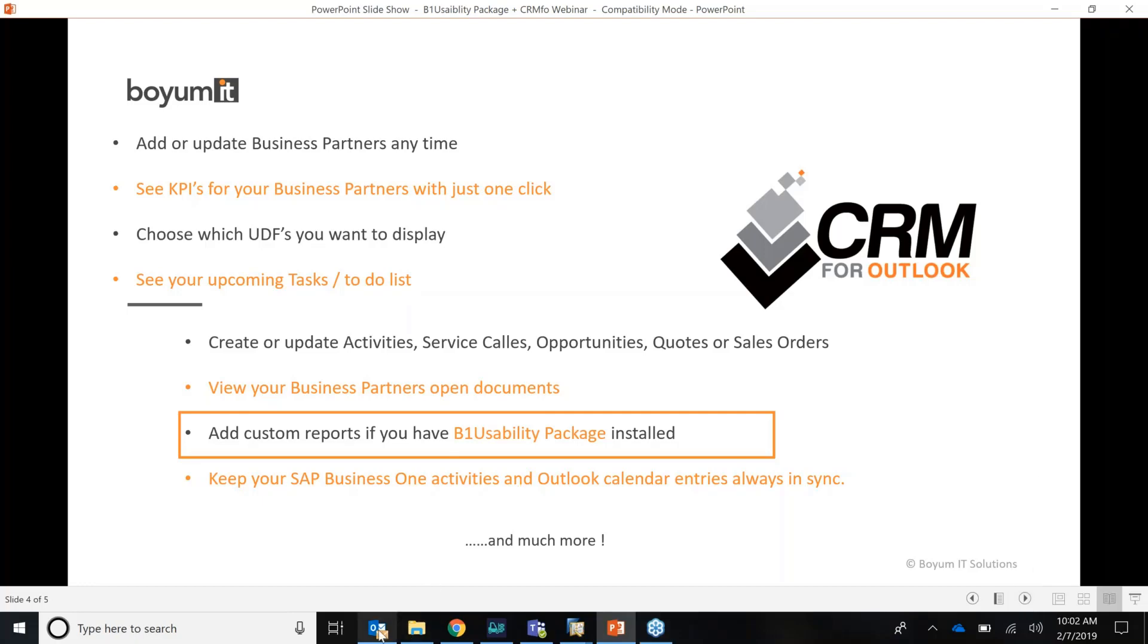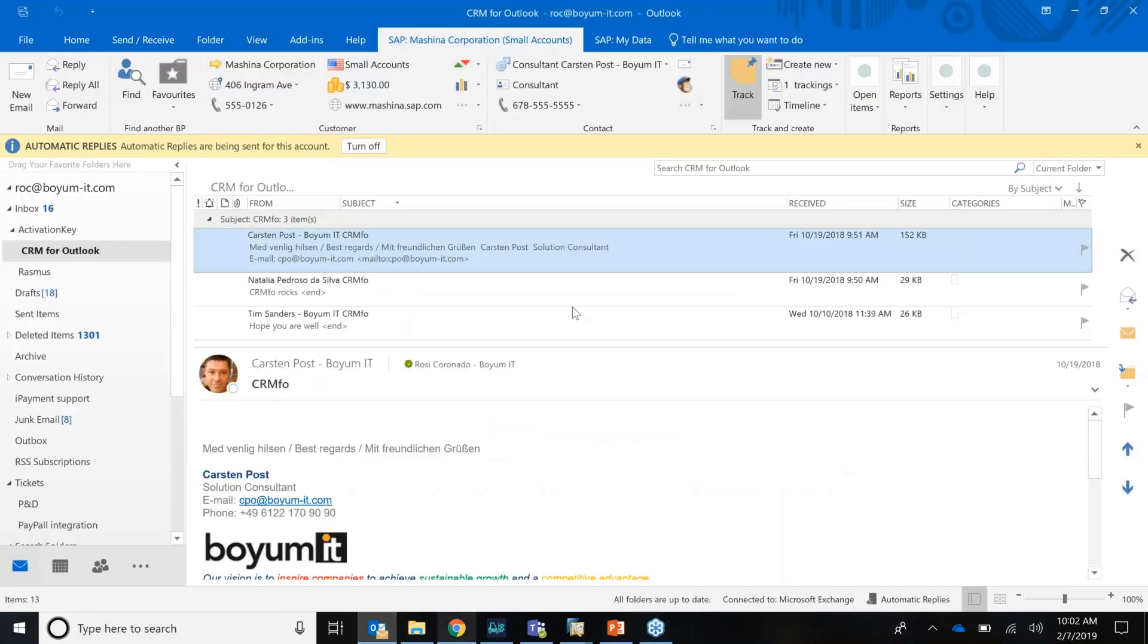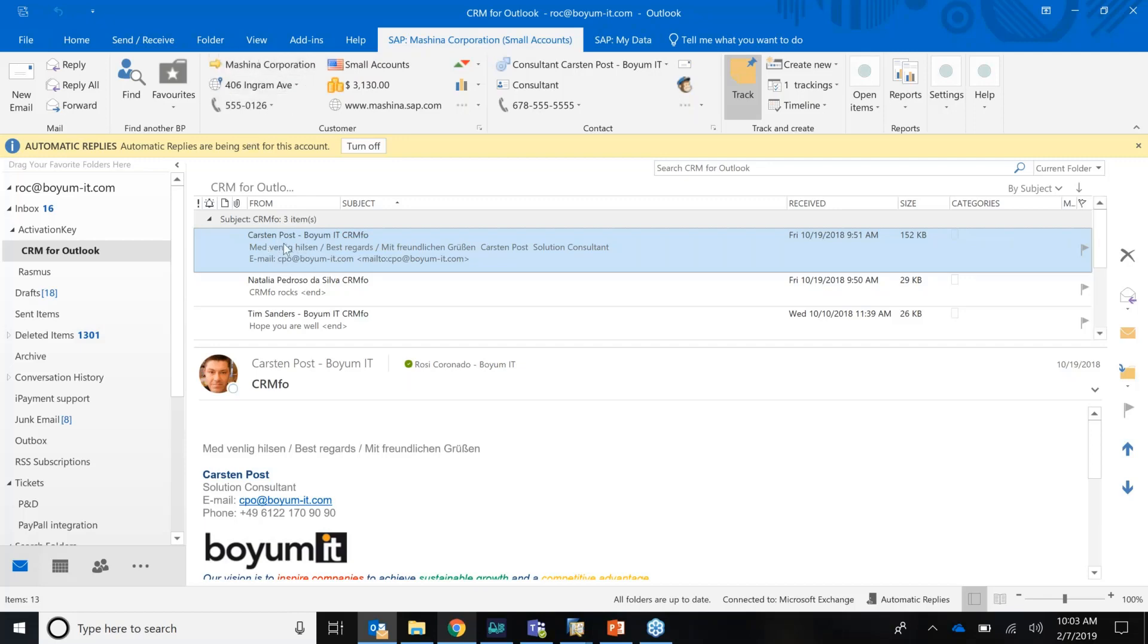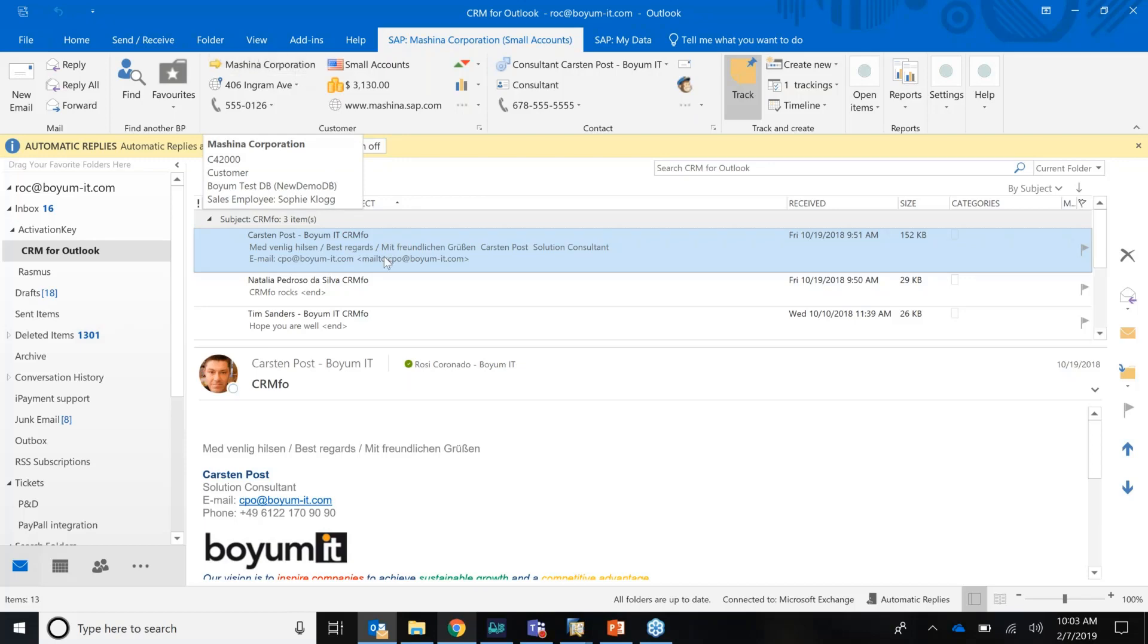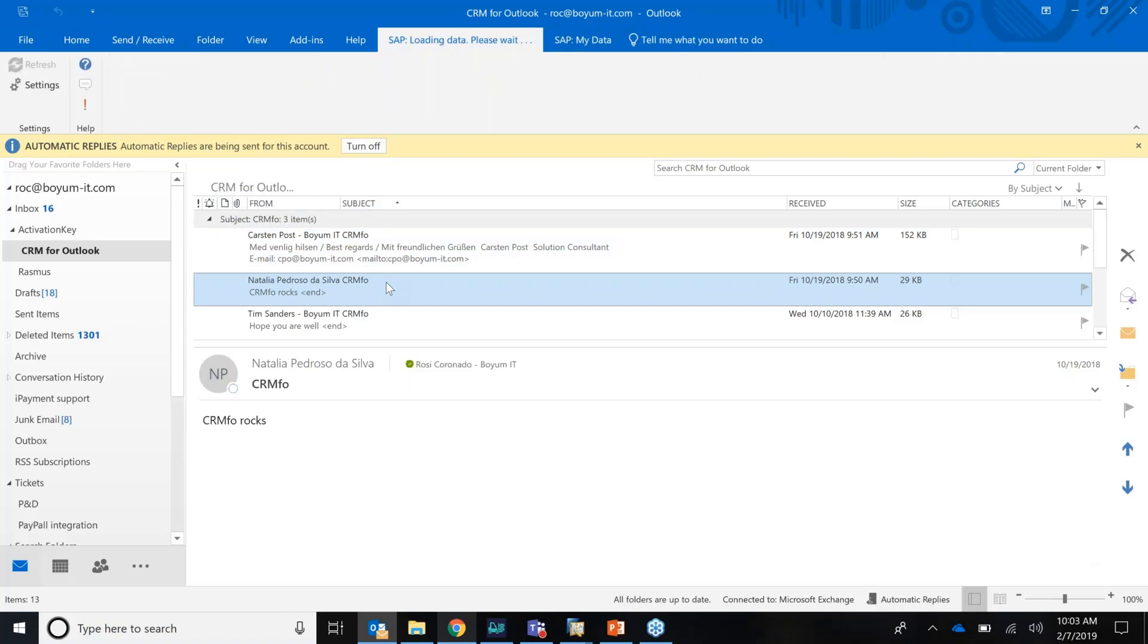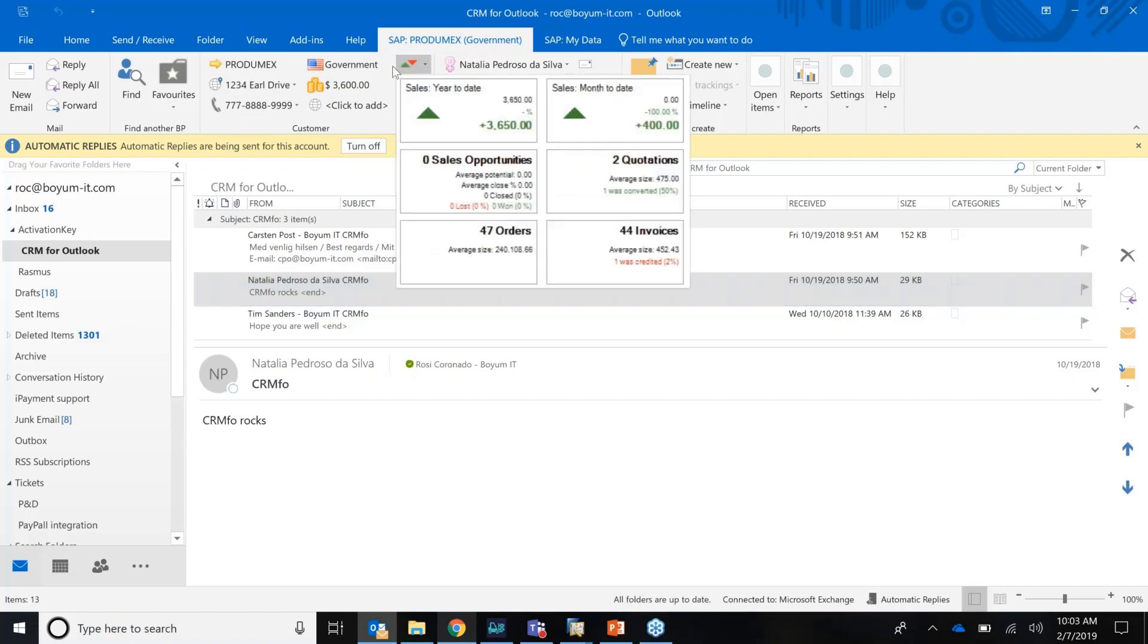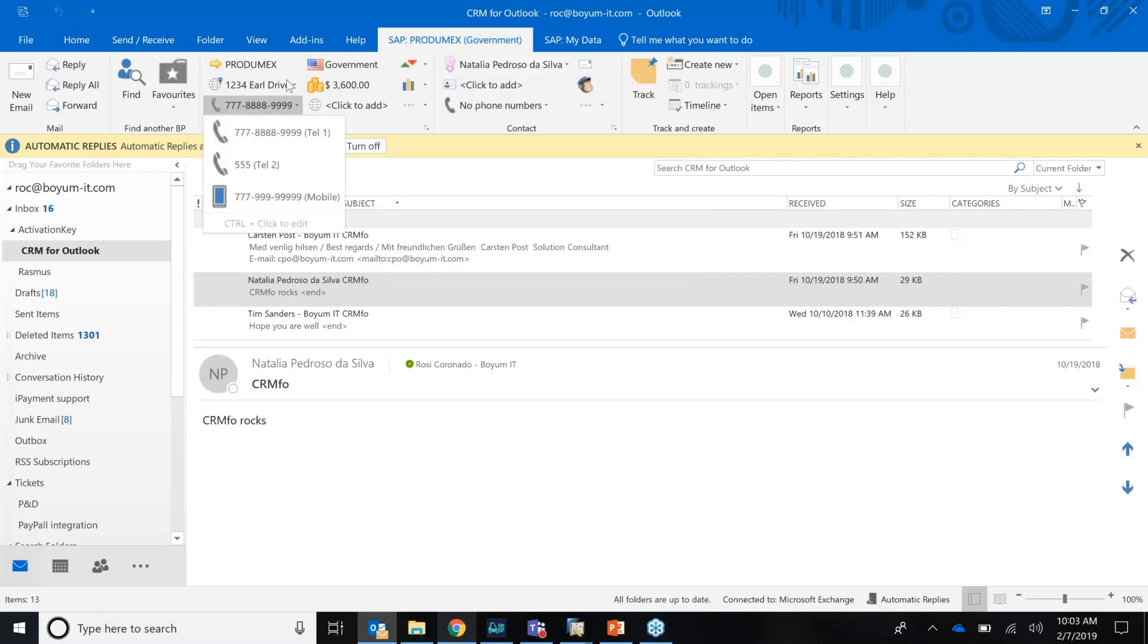The CRM for Outlook is an integration to your SAP Business One, meaning you can get SAP data in your Outlook so you don't have to log on to your SAP. You can do certain activities in Outlook. And the beauty is if you have the B1 Usability Package also, then you can create reports with the Usability Package and add them to your Outlook. So you have everything at your fingertips.